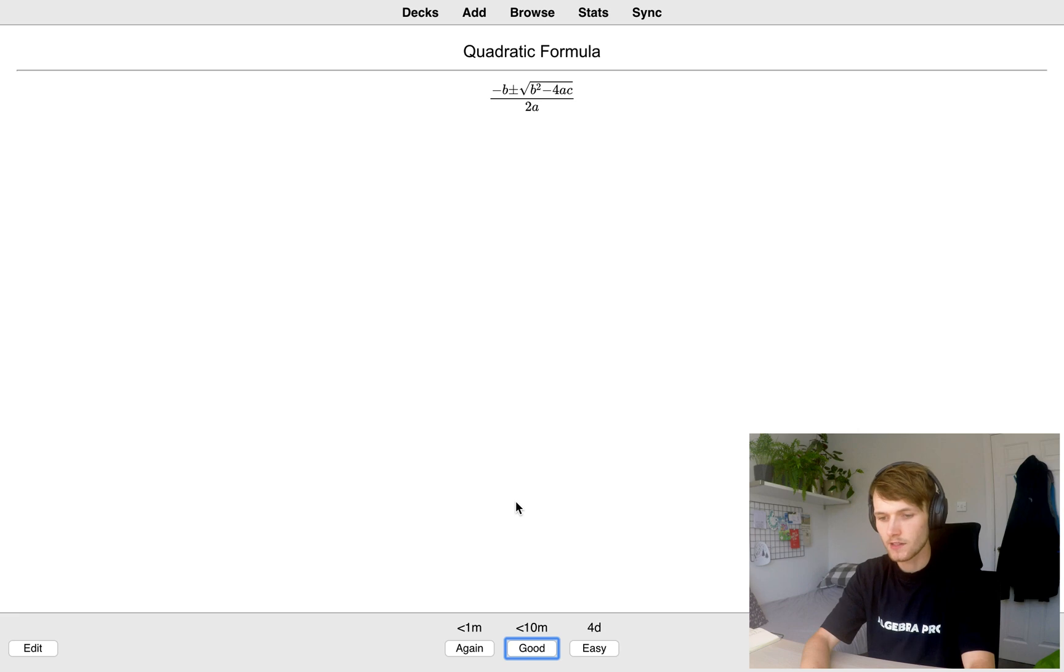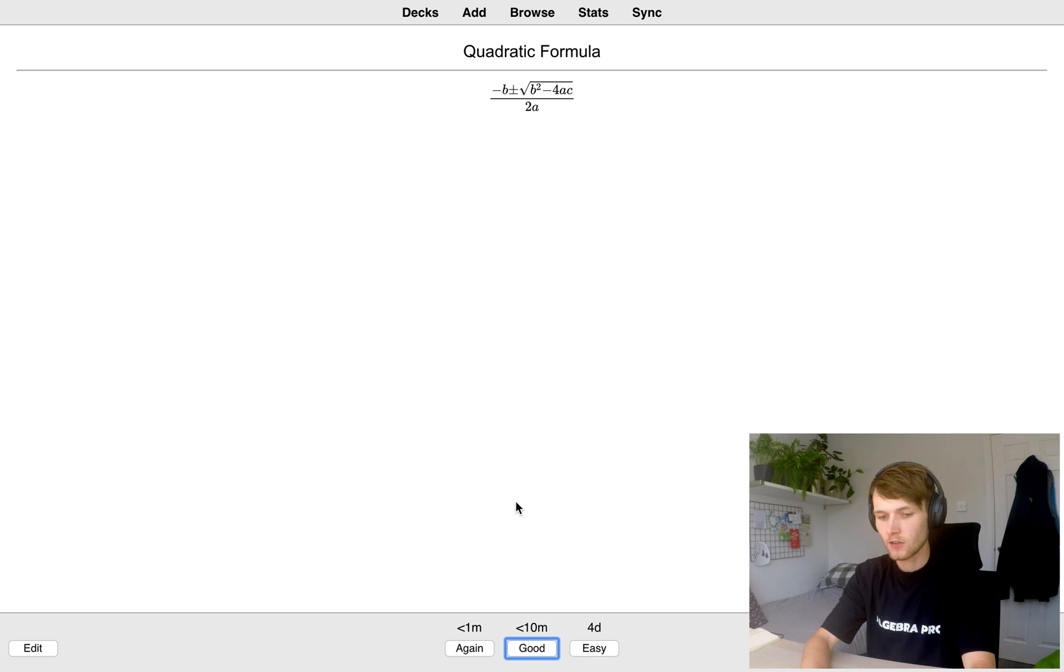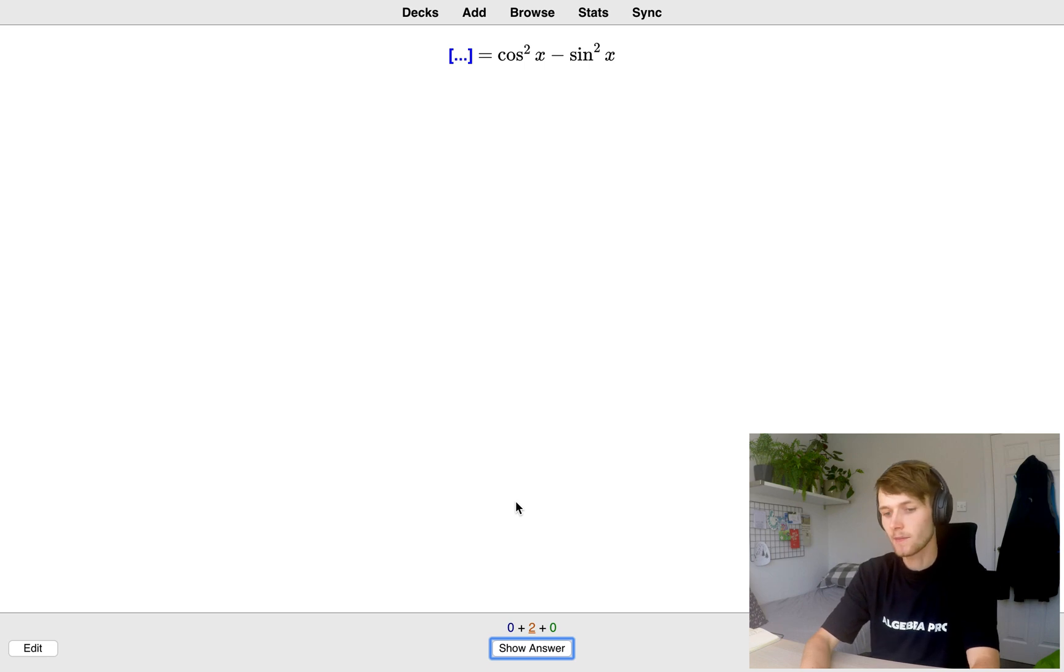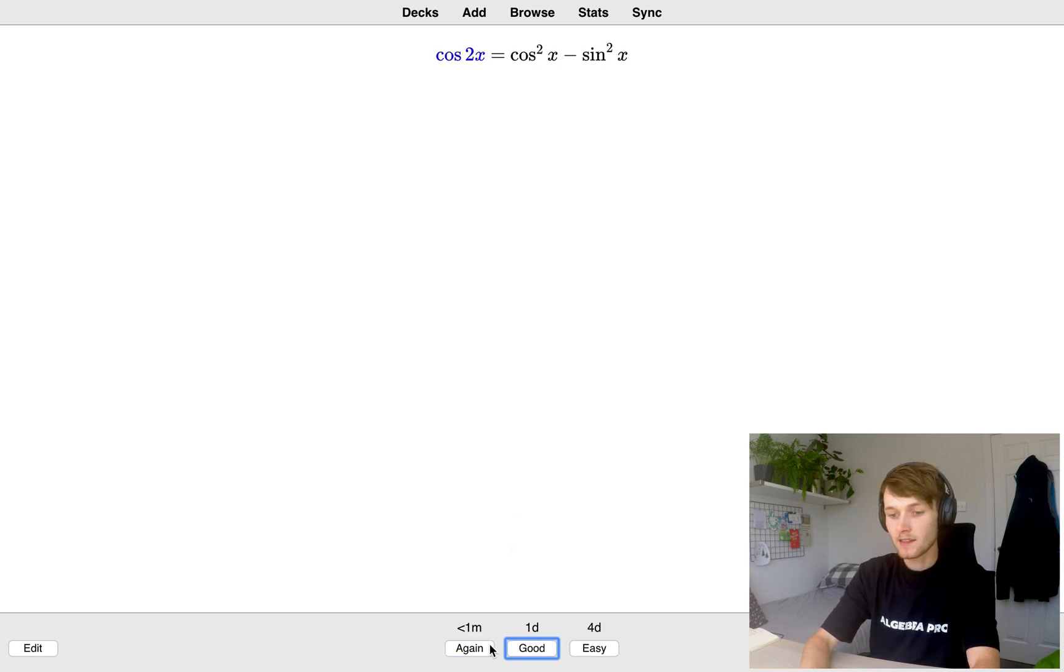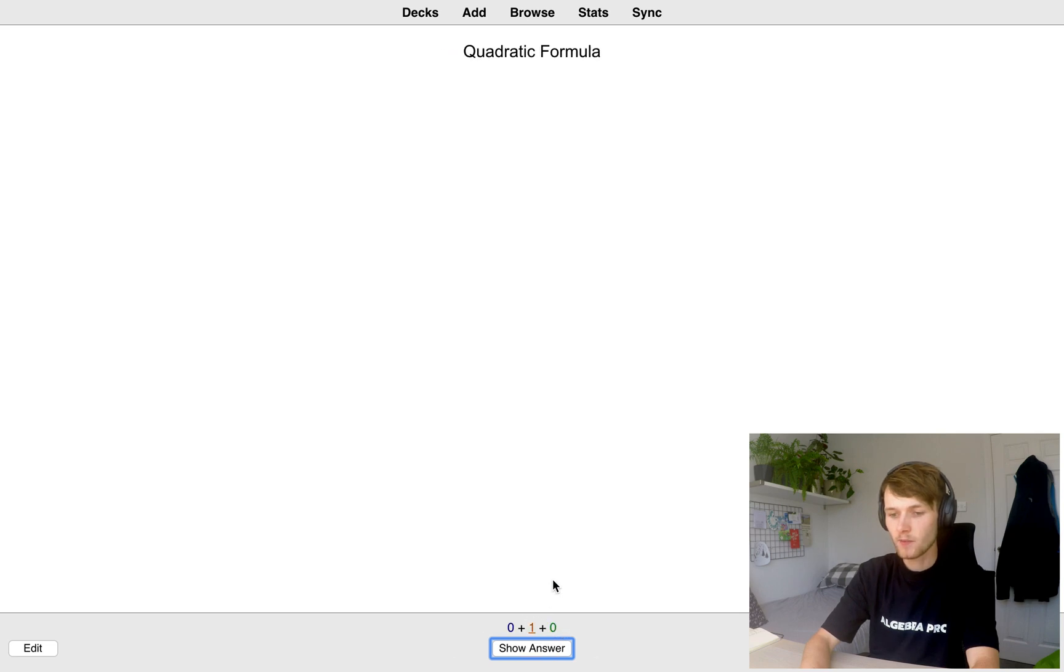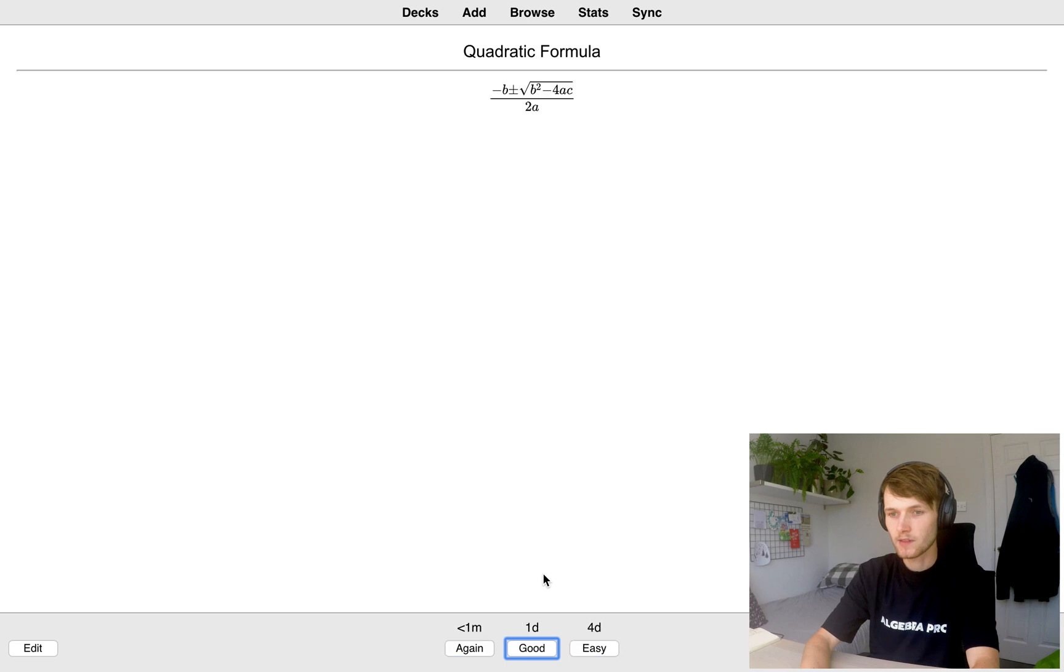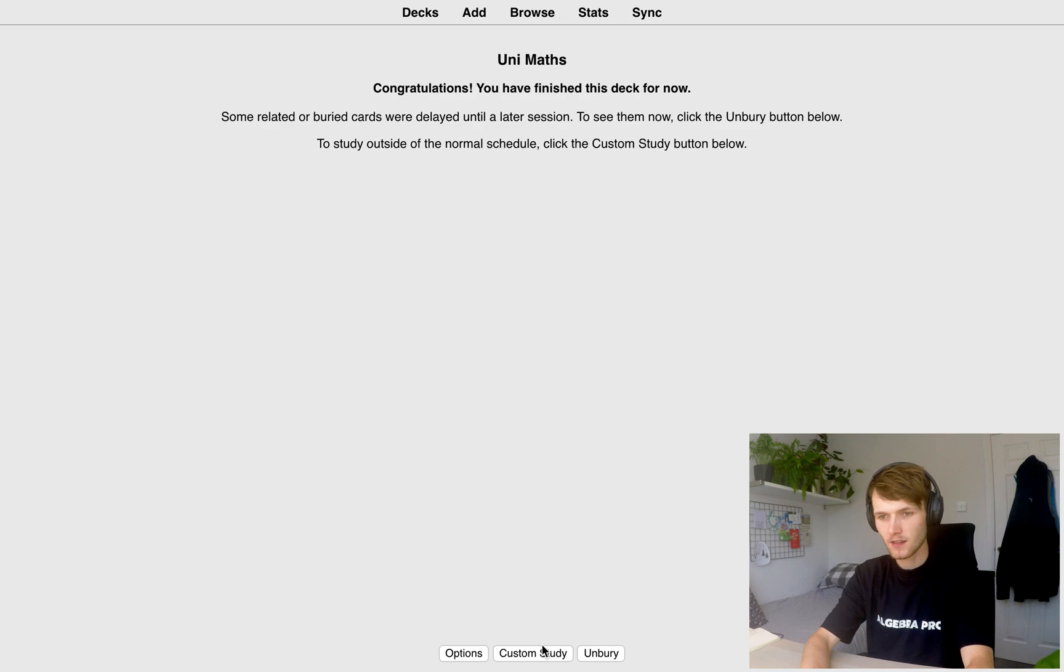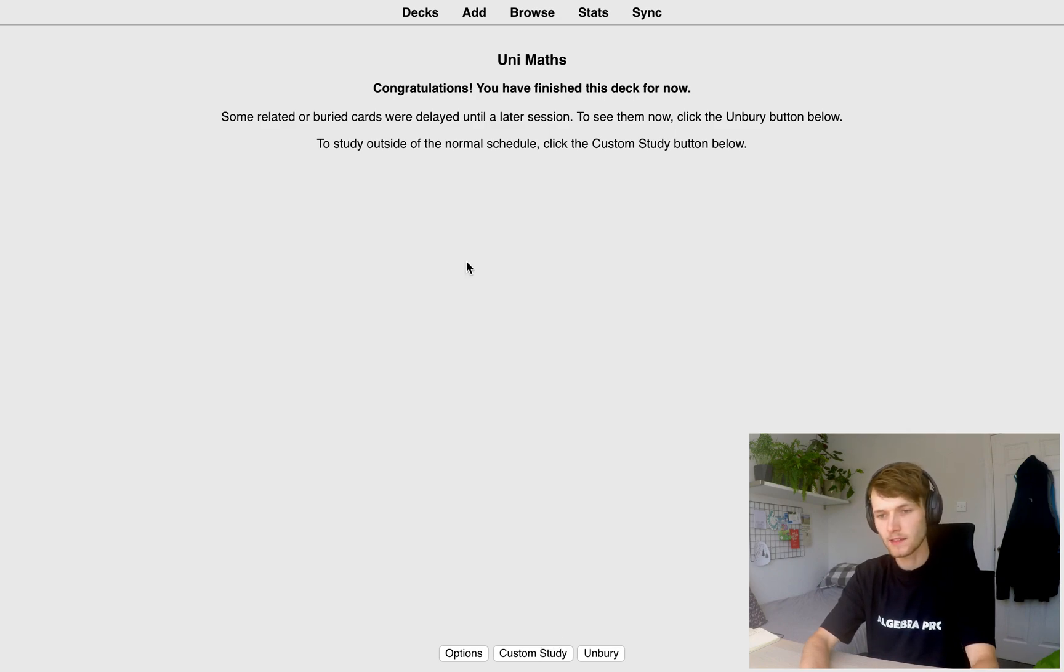So I'm going to show the answer and I'm going to click good again. I'm just using the shortcuts where space bar is show answer and one, two, and three are again, good and easy. So then now we see this card again. Now if we click show answer this time, if we press good, we won't see it until tomorrow. So one day. And same with the quadratic formula. If we press good, we won't see it for one day. So we've studied two cards and the other two cards we created, we will see tomorrow.